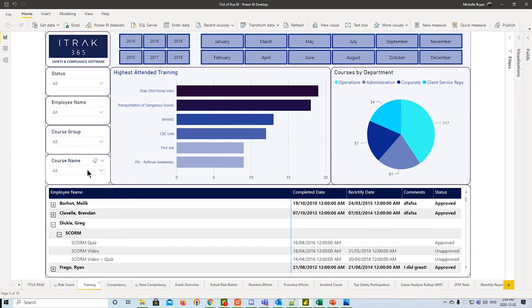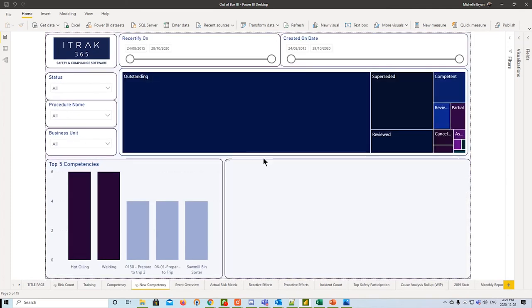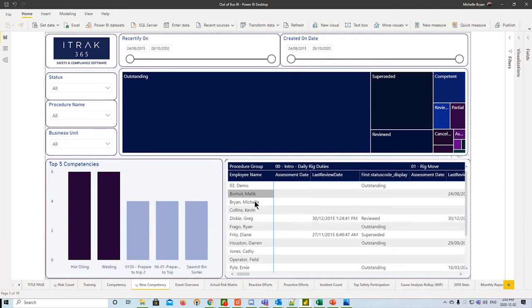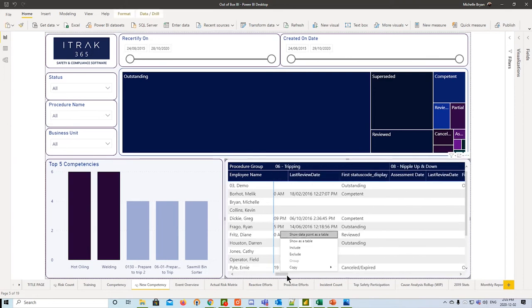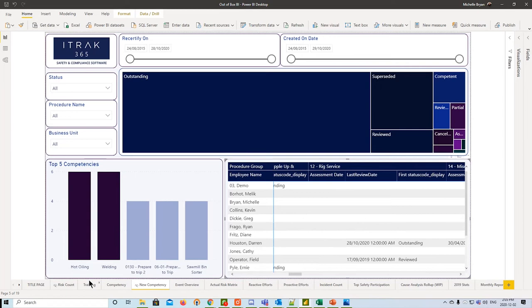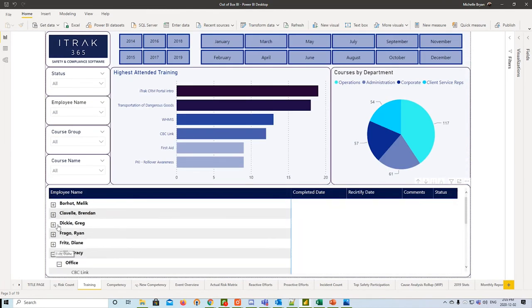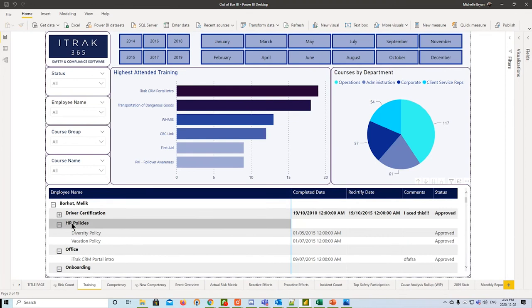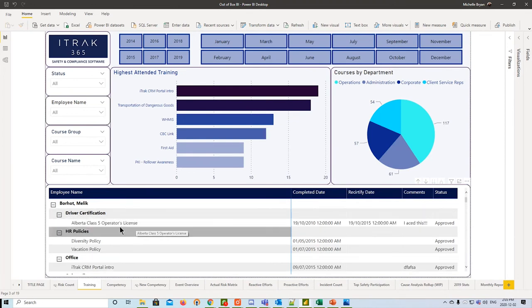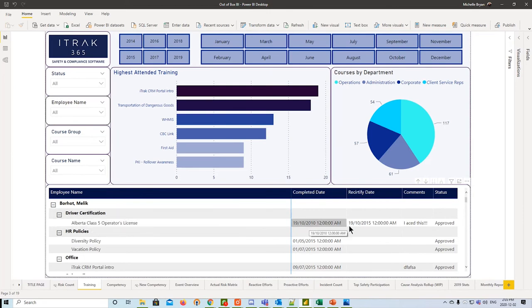And the one change I'd like to note is to the bottom here, to the table. The difference before was that the table used to look like this, which would have the employees on the left-hand side, and then you would actually have to scroll all the way right just to see the data. Now, the way we have it set up is on the left-hand side you have the employees, and you actually just expand and retract them to course group. Then once it gives you the course information, completed date, recertified date, comments, and status. So it's just a cleaner way, and you can filter by employee. Before, you were filtering by course itself.